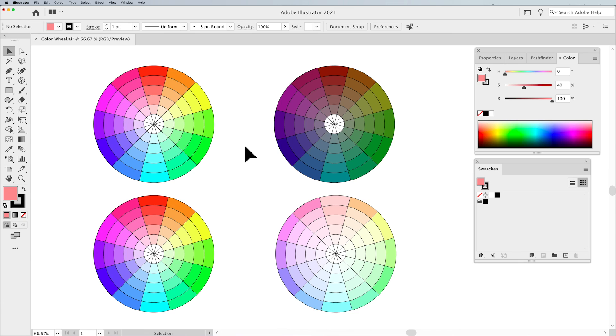So there's just a quick little tutorial on how to put a color wheel together and create your different hues and saturations.